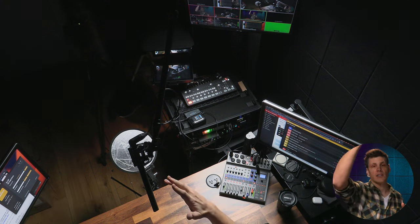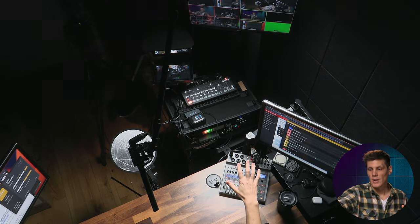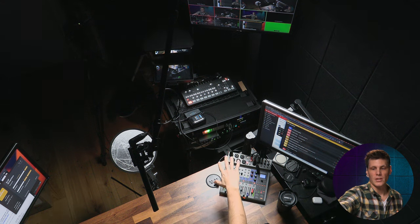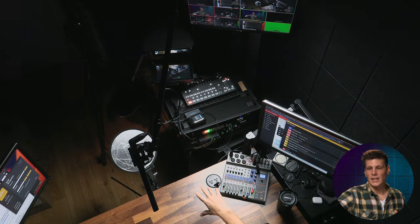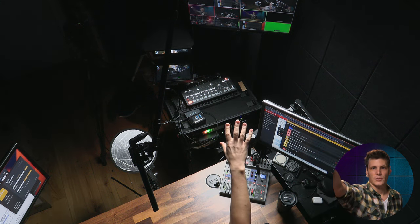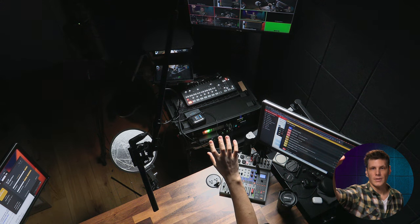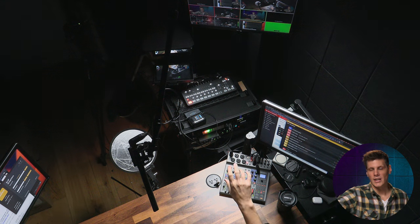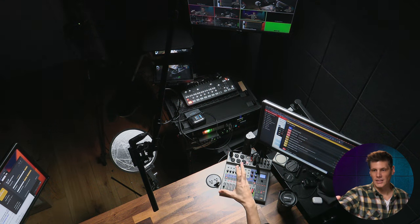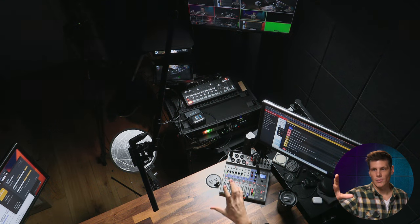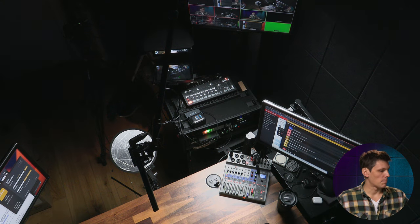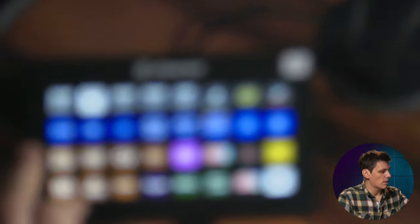I've got a Sennheiser 416 microphone into a mixer and then that is going into an ATEM 2ME Constellation, into a web presenter, and then over there — you'll see the flicking lights — an ATEM Xtreme SDI ISO recording this, which I also use for streaming as well as a backup. All of that is being controlled by this Stream Deck here.